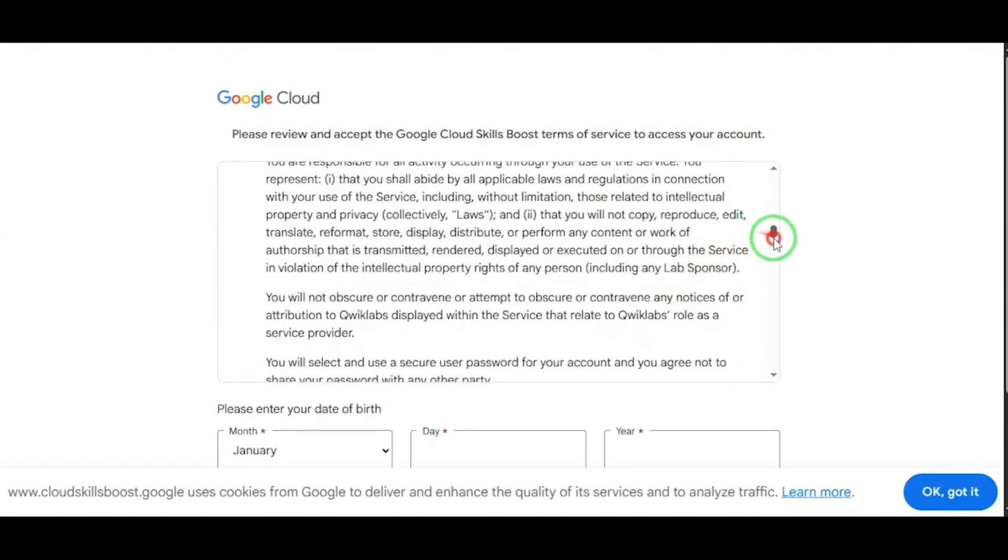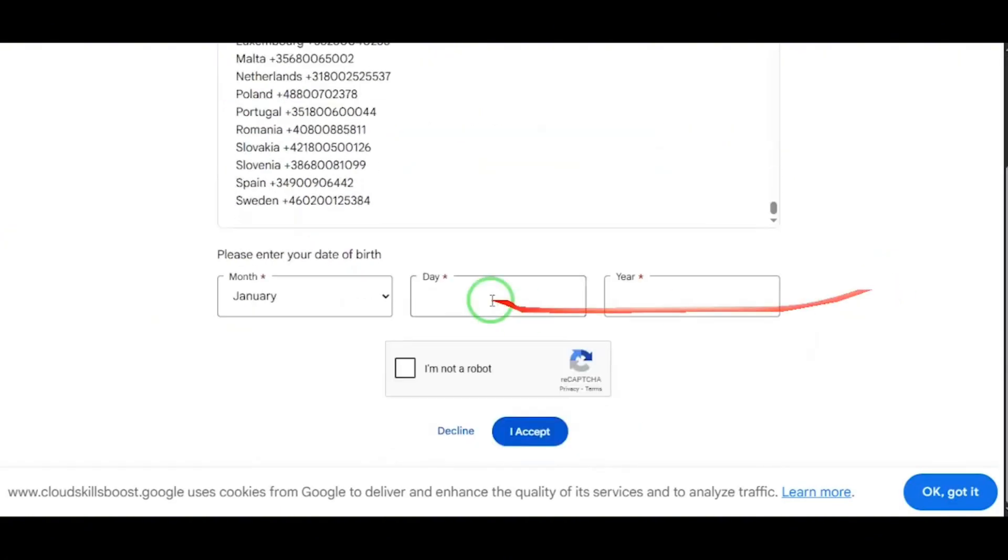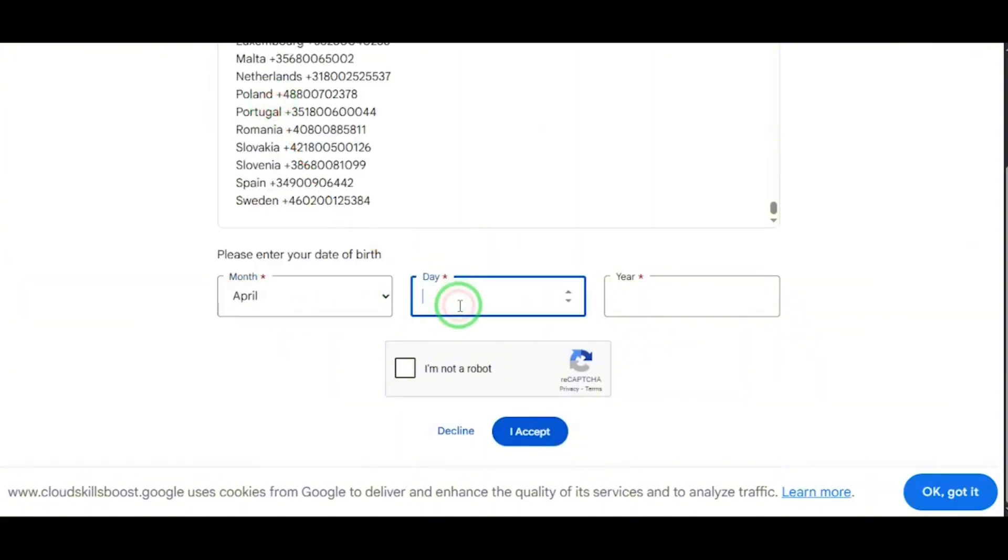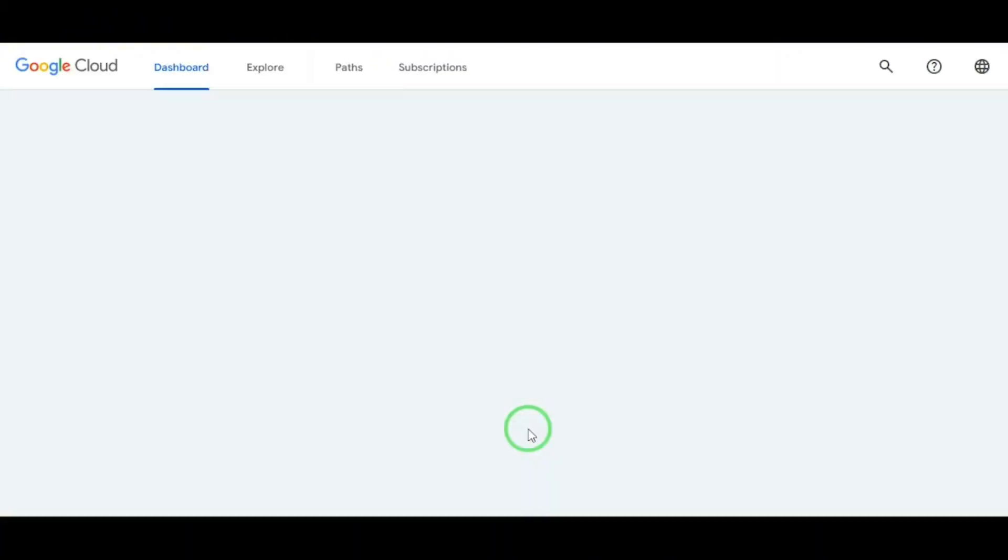After login, you'll see a quick terms and conditions page. Read it, or scroll fast and accept. Boom. Welcome to Google Cloud.